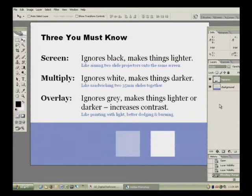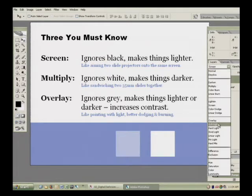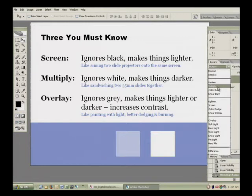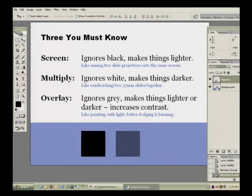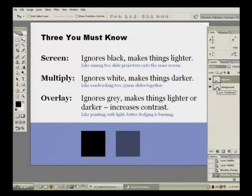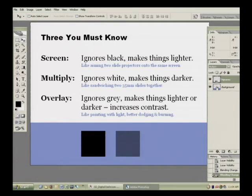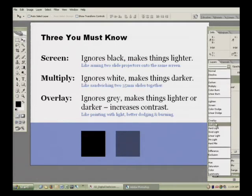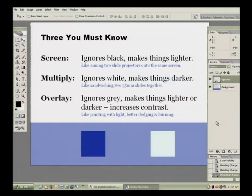If I change the blend mode to multiply, I'm going to get the opposite of that. So the black square doesn't change, the white square disappears, and that gray square makes the underlying area darker. If I go to overlay, I get the mixture of the two.